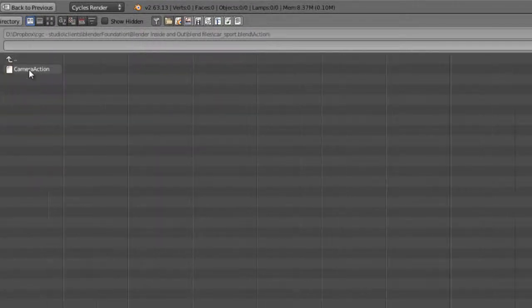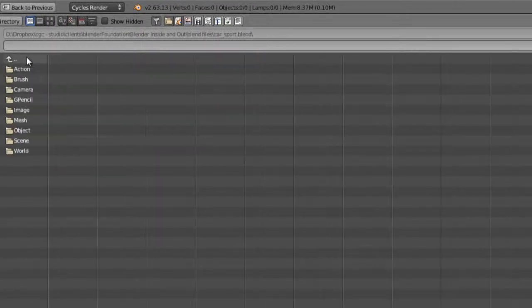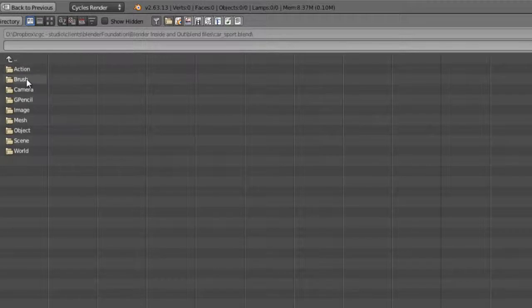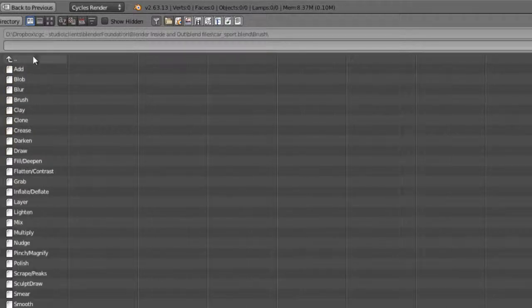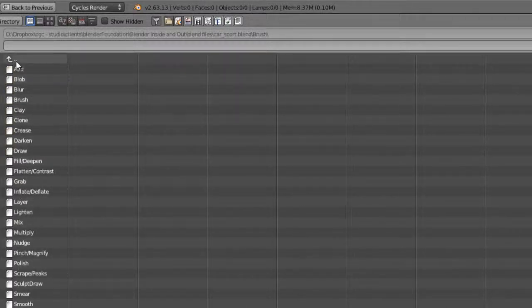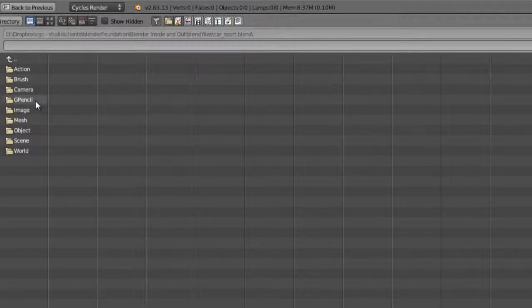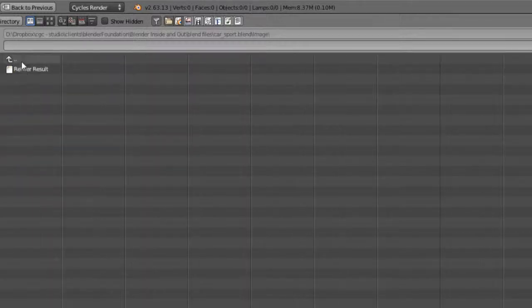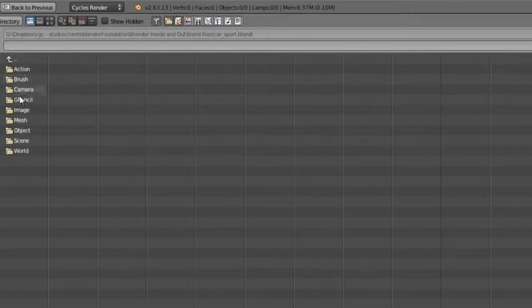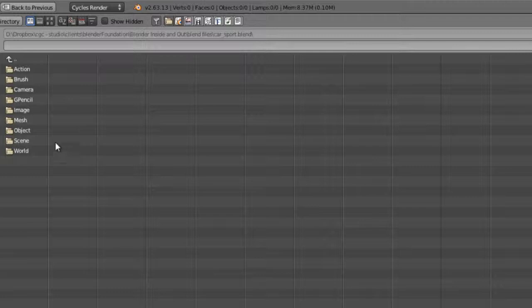Here's all the different mesh data that is in that car scene, or all the different objects that are in that car scene. Generally, you're going to be pulling in objects, not the data. We can also pull in actions for animation, brushes, cameras or camera data, grease pencil strokes, images—basically any kind of data that can be present in a blend file, you can link or append it in. In this case, we're going to choose object.